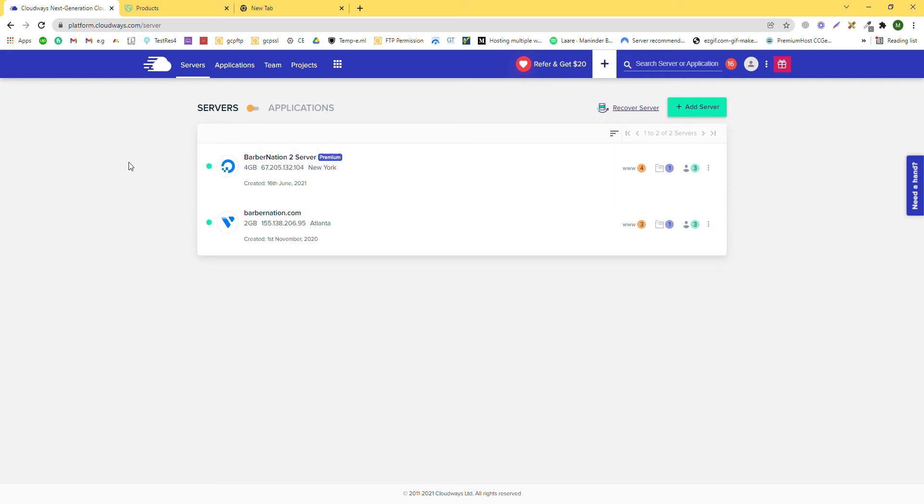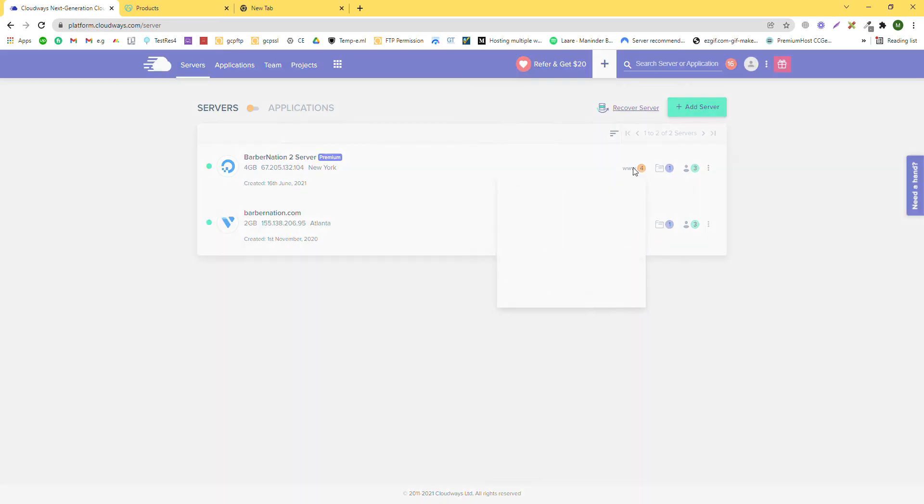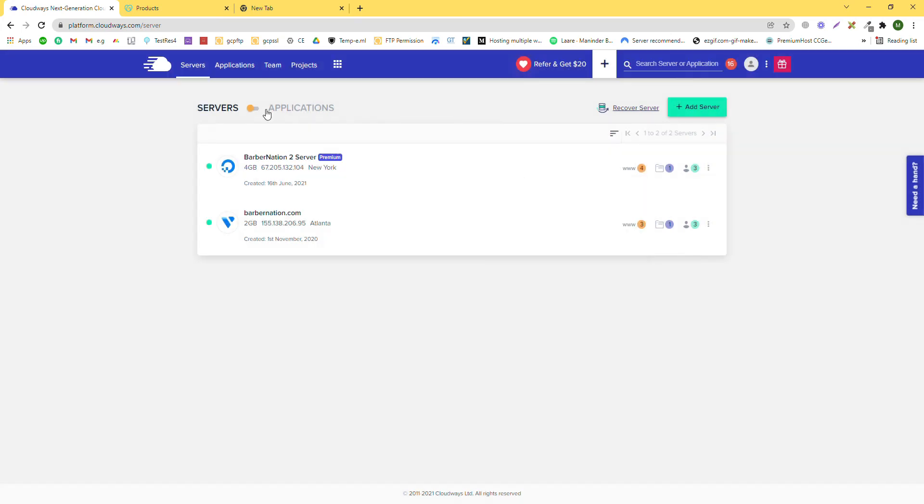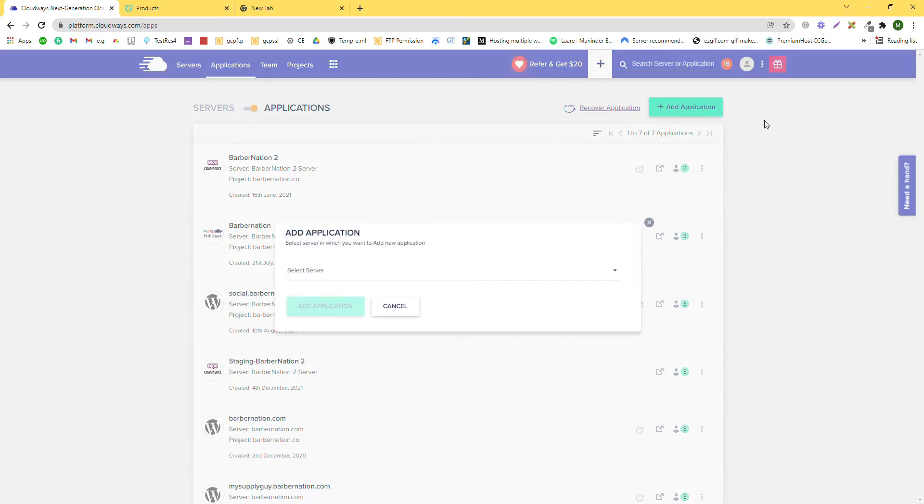First of all, you need to log into your cloud infrastructure and then you need to create a staging website. If you have multiple servers, then you just need to click here. You can also switch to application mode and click here to add application.